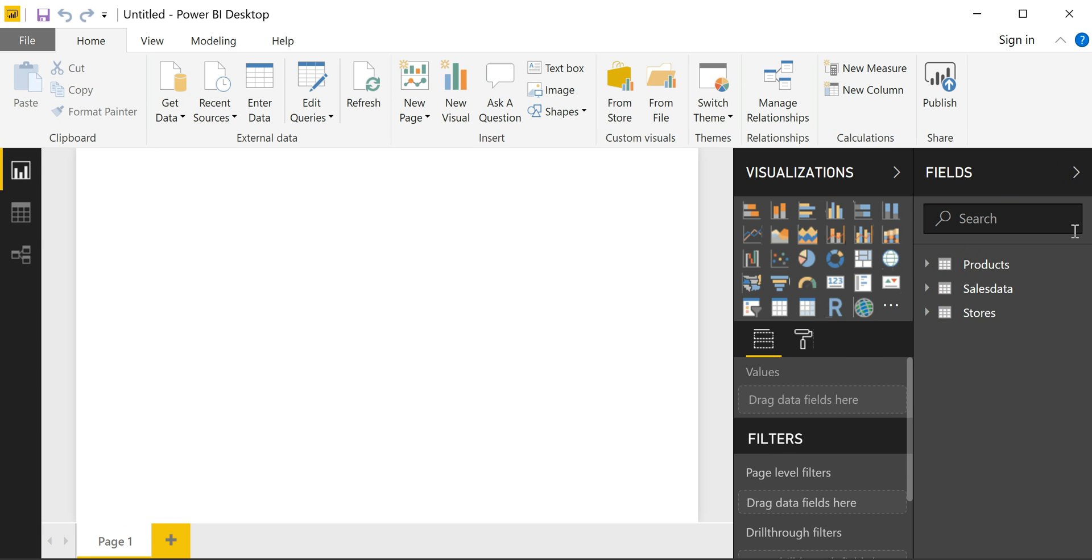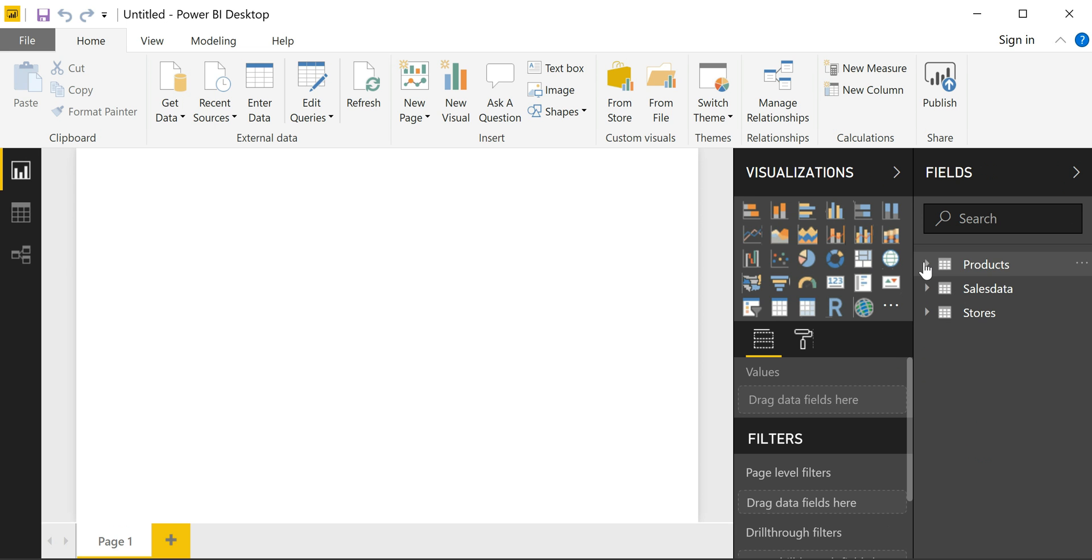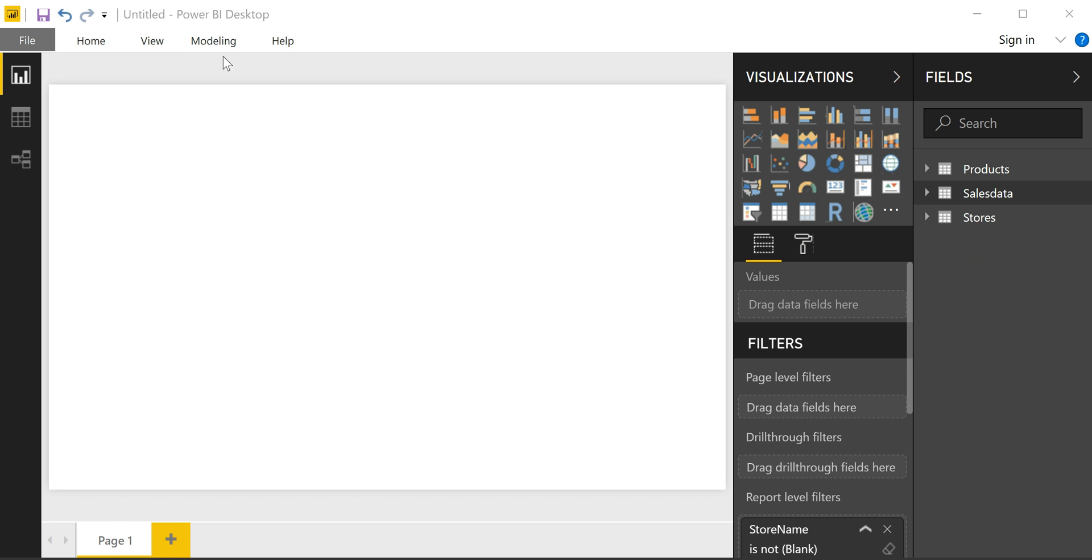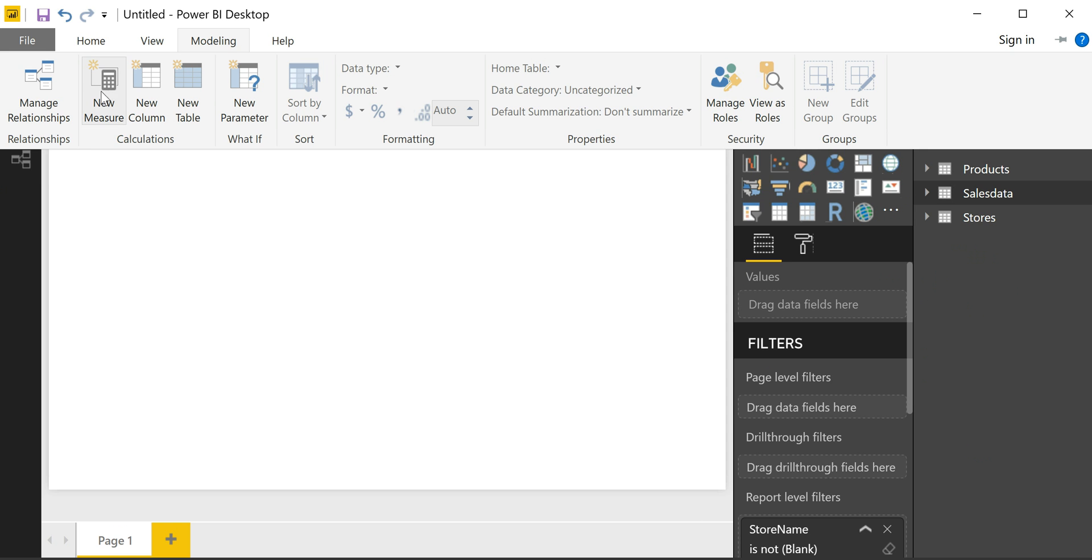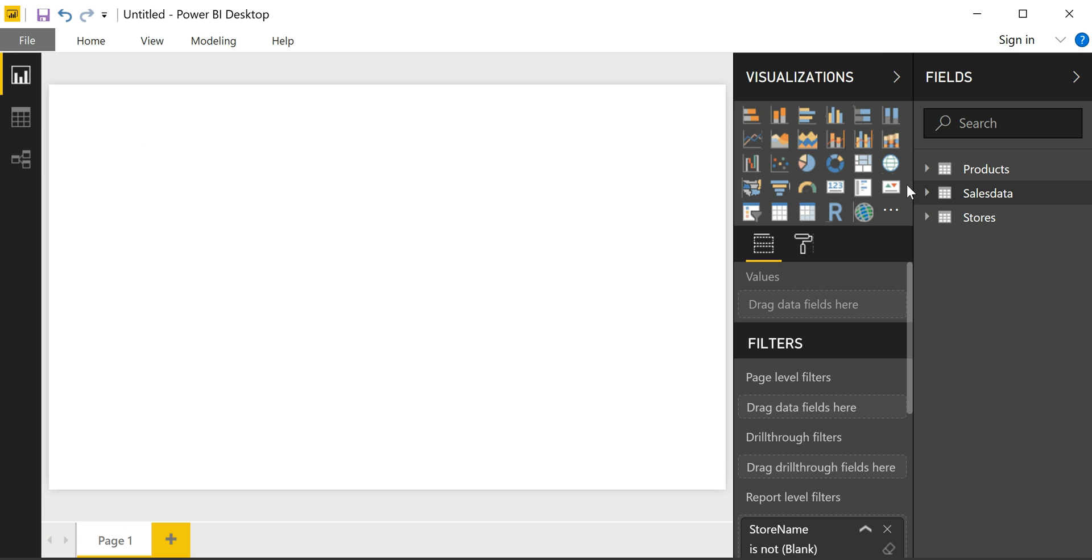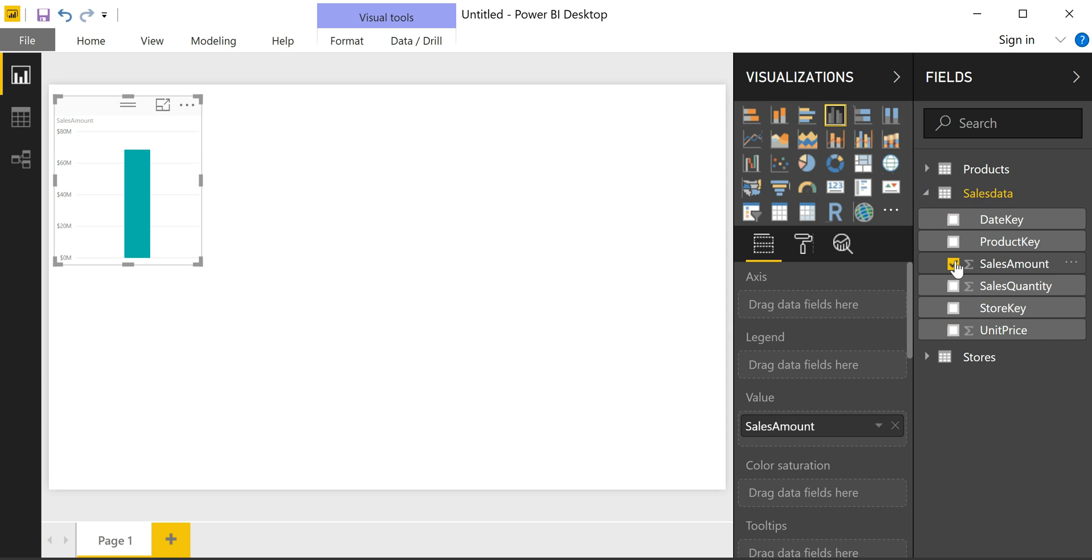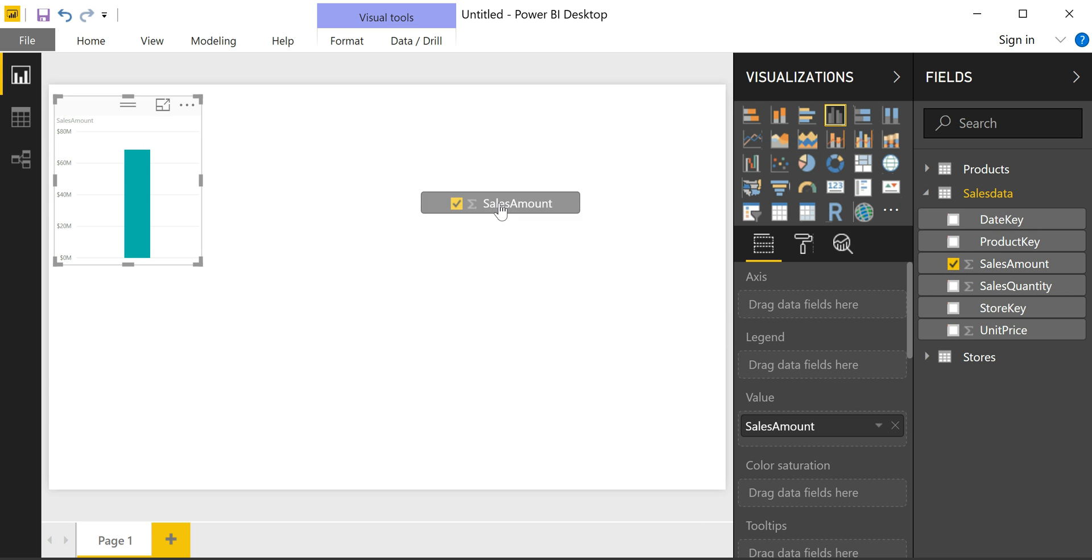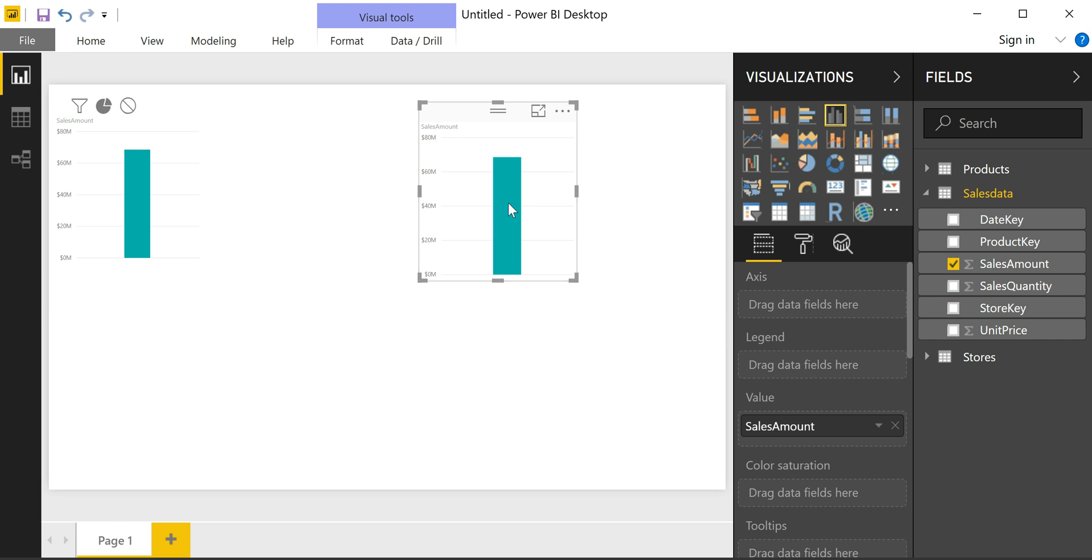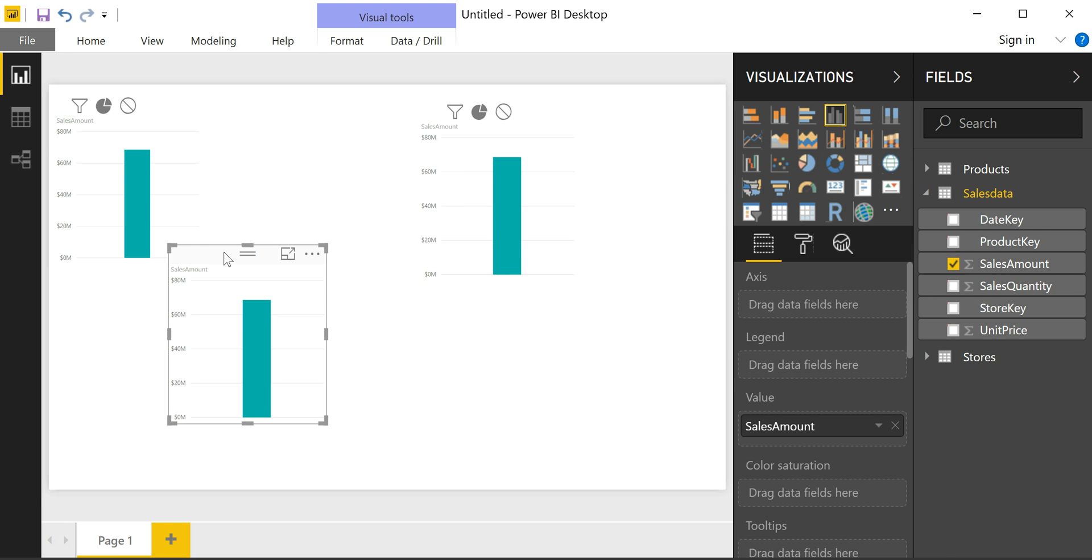We can now move to the blank canvas here, which shows us the different fields available from the different tables and the visualization options. It's at this stage that you can create virtually any calculation imaginable using a language called DAX. You don't have to use it in order to get started. Instead, you can use the numeric columns that are in the data, such as the sales amount, which will default to a sum.